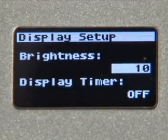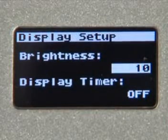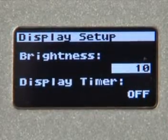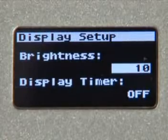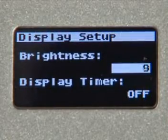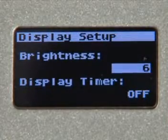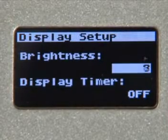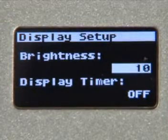This is where you adjust the brightness of the screen, and if you want, turn on the Display Timer. The Display Timer is an automatic dimmer for the screen.